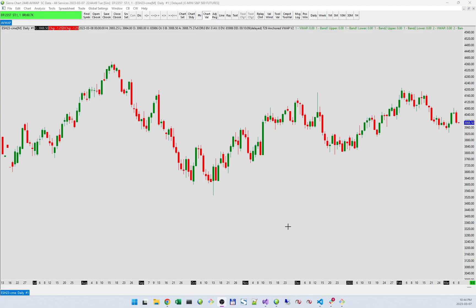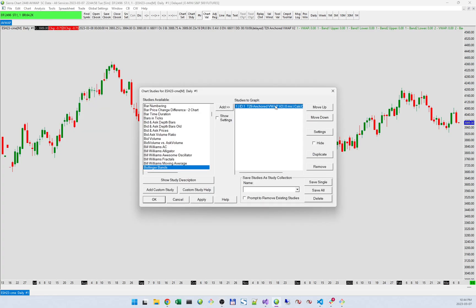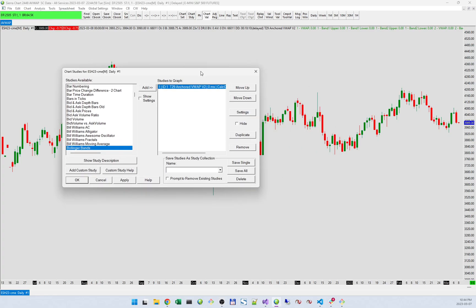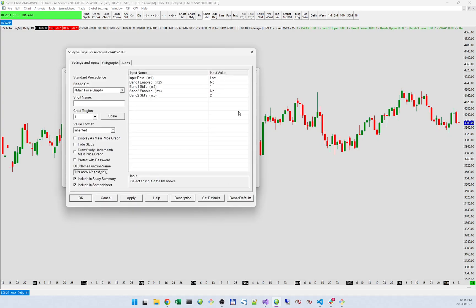I'm going to go over how to use the Anchored VWAP for CIRA charts. Starting with settings — this is the Anchored VWAP settings. You can choose the input data and then whether to include up to two bands.